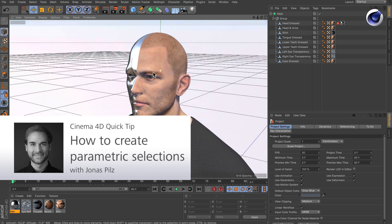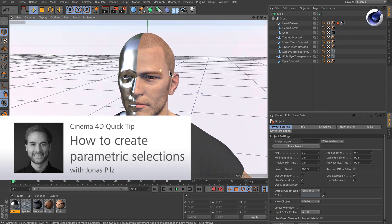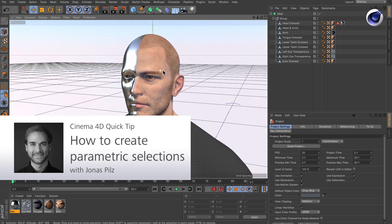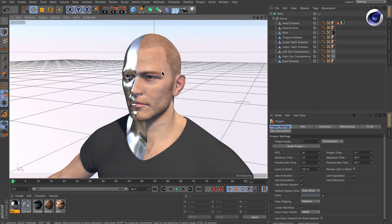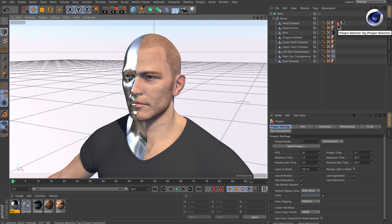Hello and welcome to the Cinema 4D Quick Tips. In many cases you need to assign several materials to parts of an object, and therefore you need a polygon selection. But this polygon selection is static, so how can you adjust it dynamically?